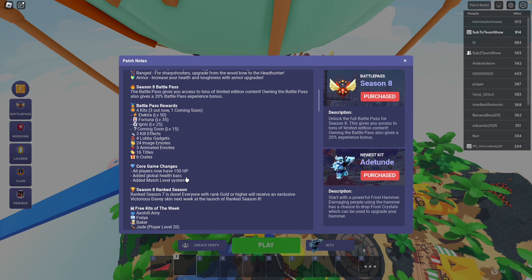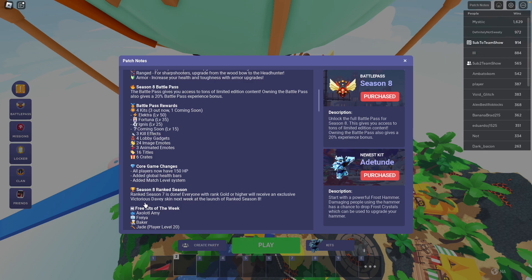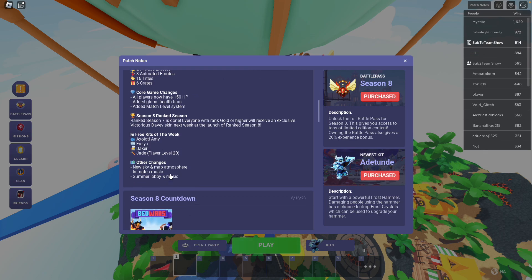Free kits of the week: Oxlato, Amy, Fran, Baker, Jade. I would recommend Oxlato, Amy, or Jade. None of the stuff in between.